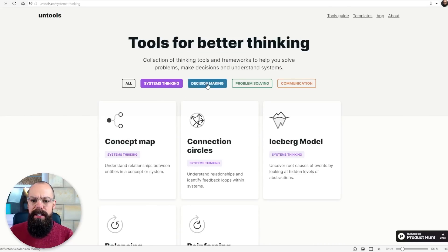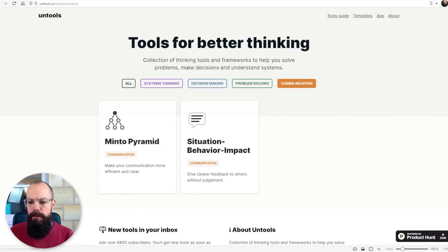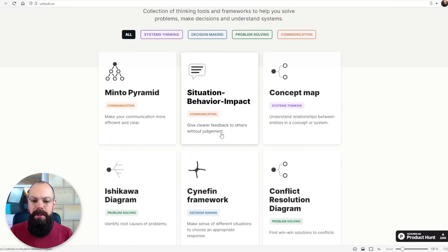So all systems thinking, decision making, problem solving, and communication, these are things that can really help you just sort of get over those cognitive humps that you face. So let's have a look.